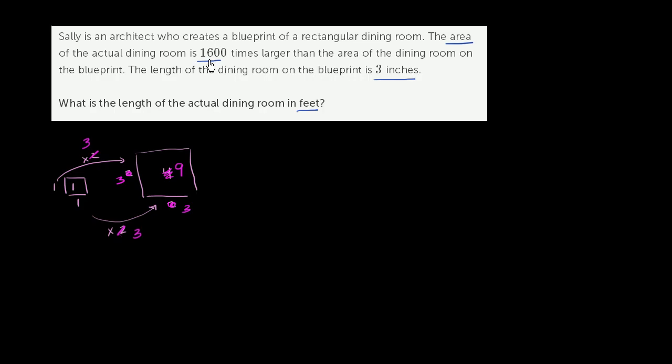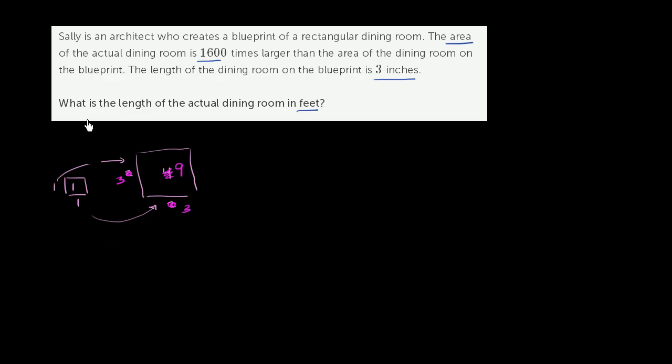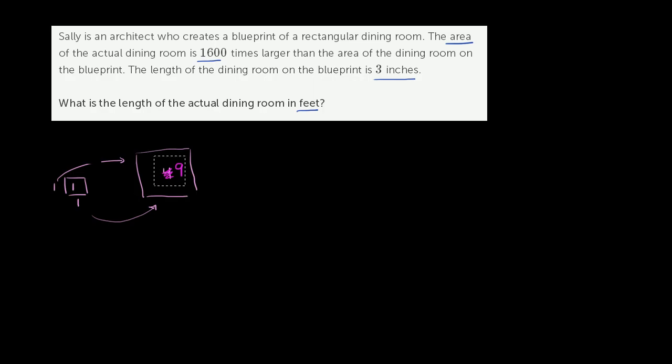So let's just think about it that way. So they're telling us that we're increasing the area by 1,600 times. Actually, let me just clean this thing up a little bit. So one way we could imagine it, if our drawing did have an area of 1, which we can't assume, but we could for the sake of just figuring out what the scale of the drawing is. So the area of the actual dining room is 1,600 times larger. And so if the drawing had an area of 1, then the area of the actual dining room would be 1,600.